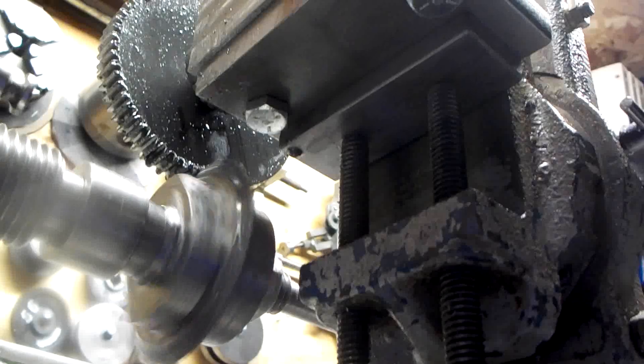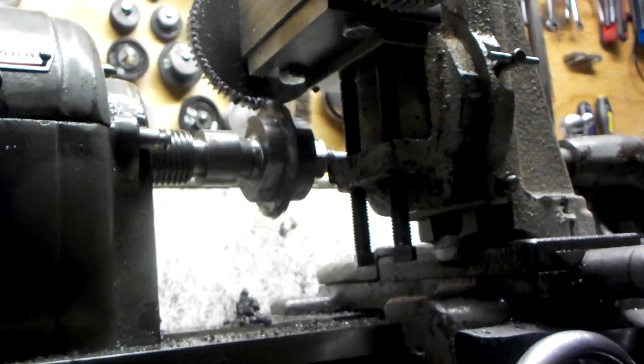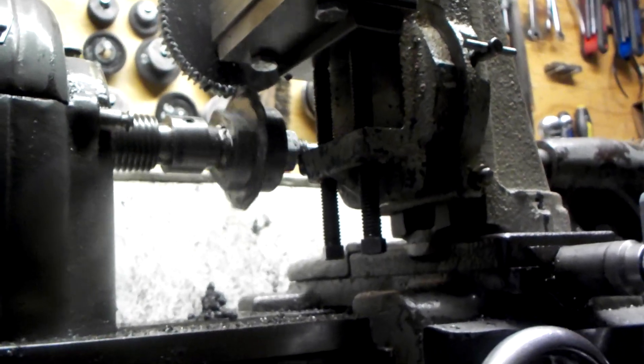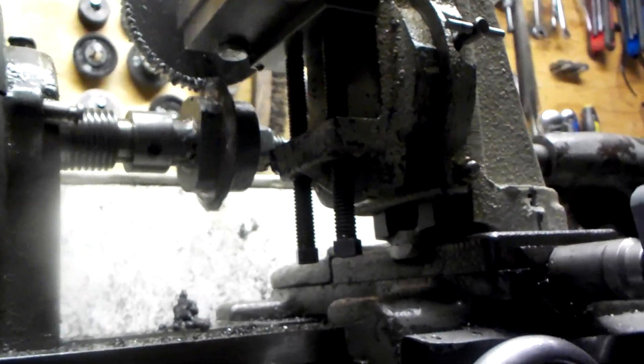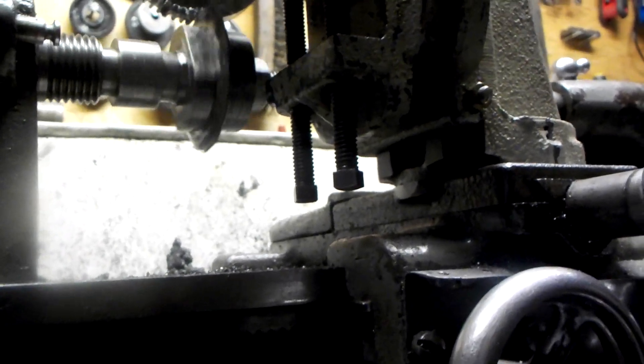And right there I'd say we're pretty well done cutting. So let's stop the power feed and bring it back out and we'll crank it up to 100%.